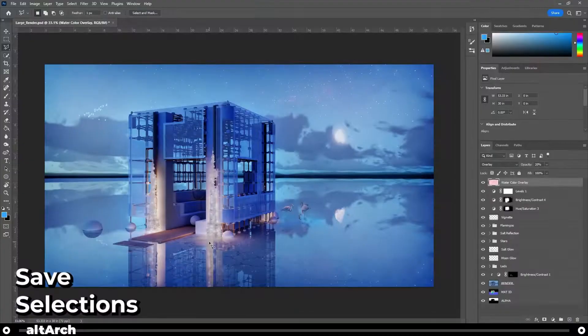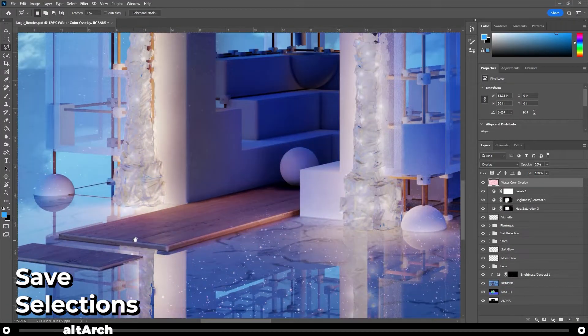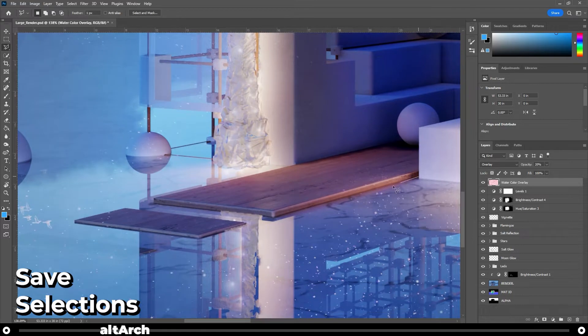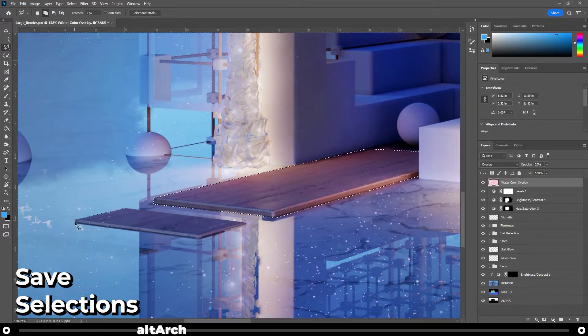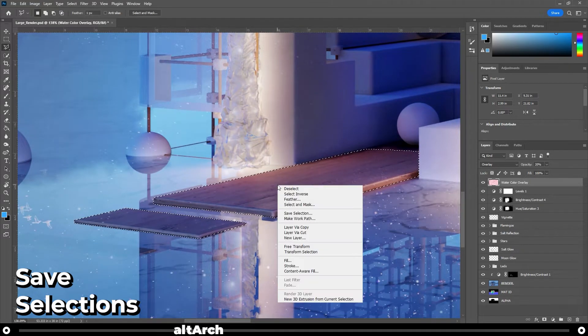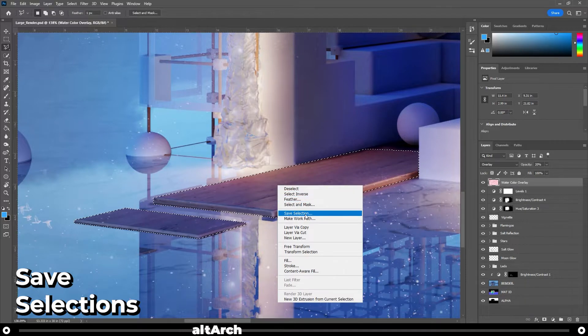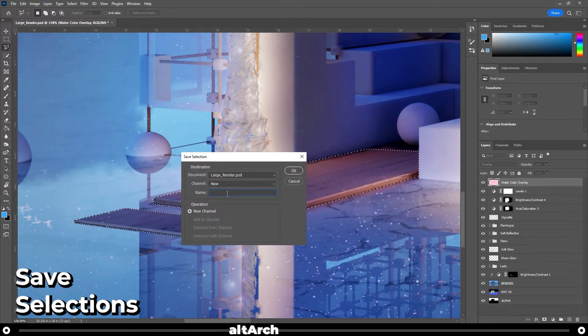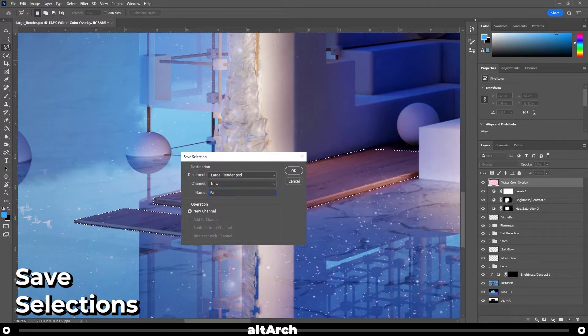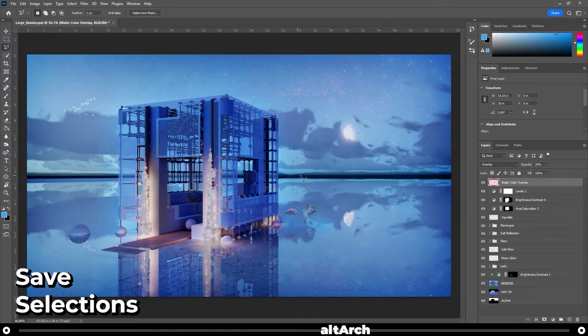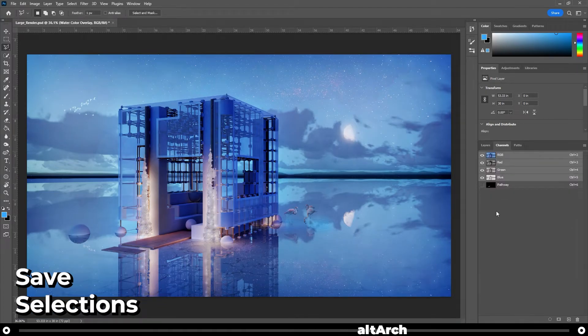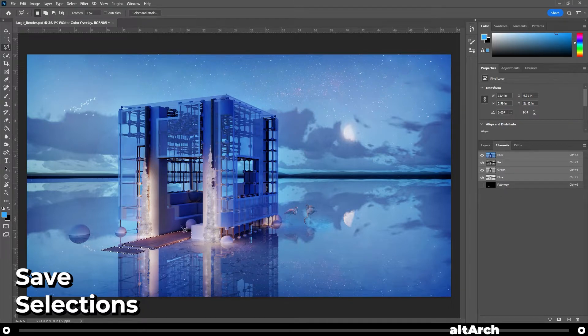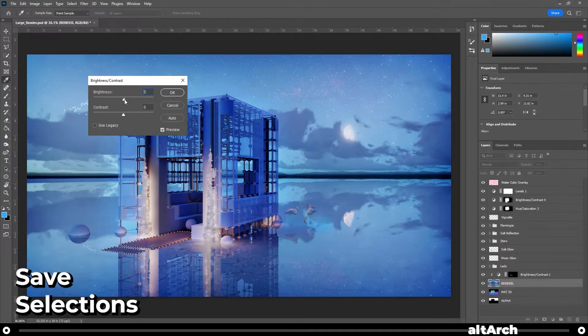First, you're going to want to use your selection tool and outline your object. Now right-click it and choose save selection. Name it something you can remember and click OK. Now let's say later on you need to edit that selection again. Go over to your channels tab, hold control, and click on the selection you saved earlier. And as you can see, it's selected again for you and now you can edit it.